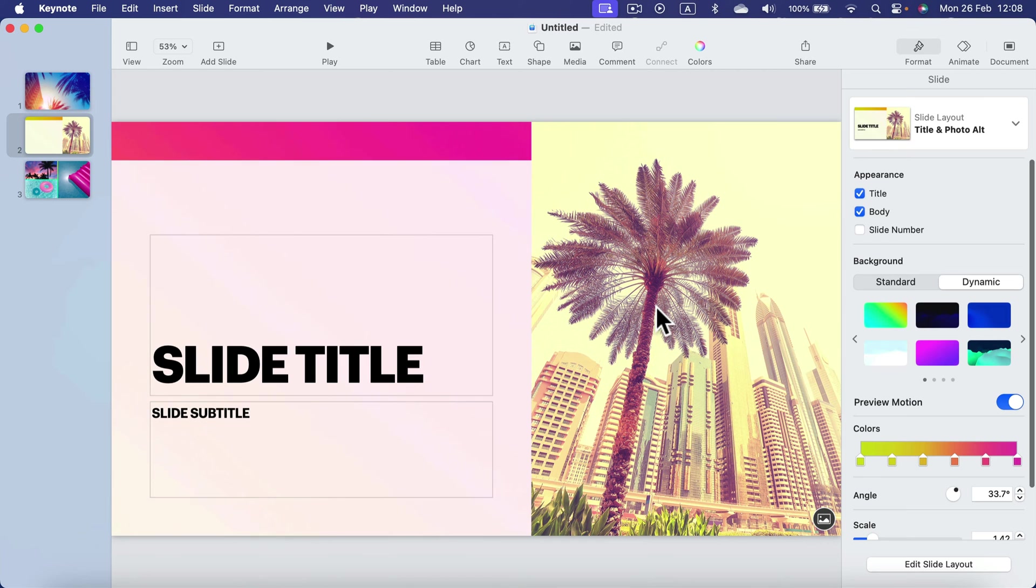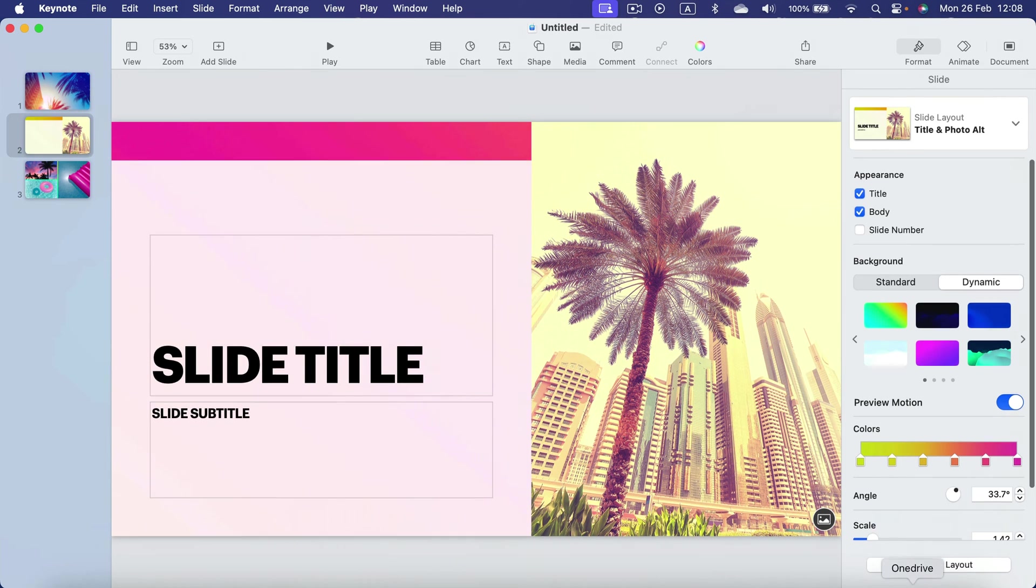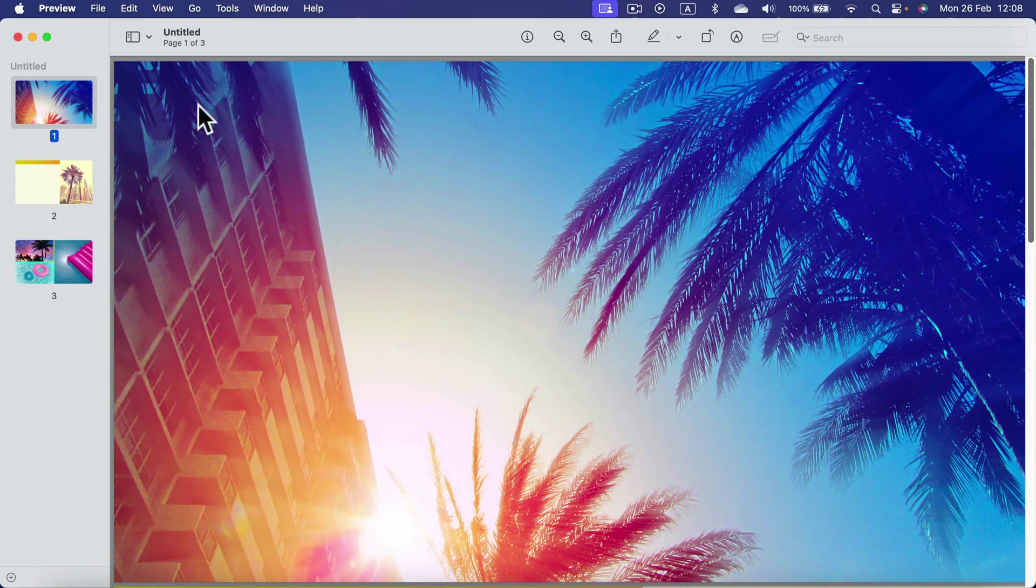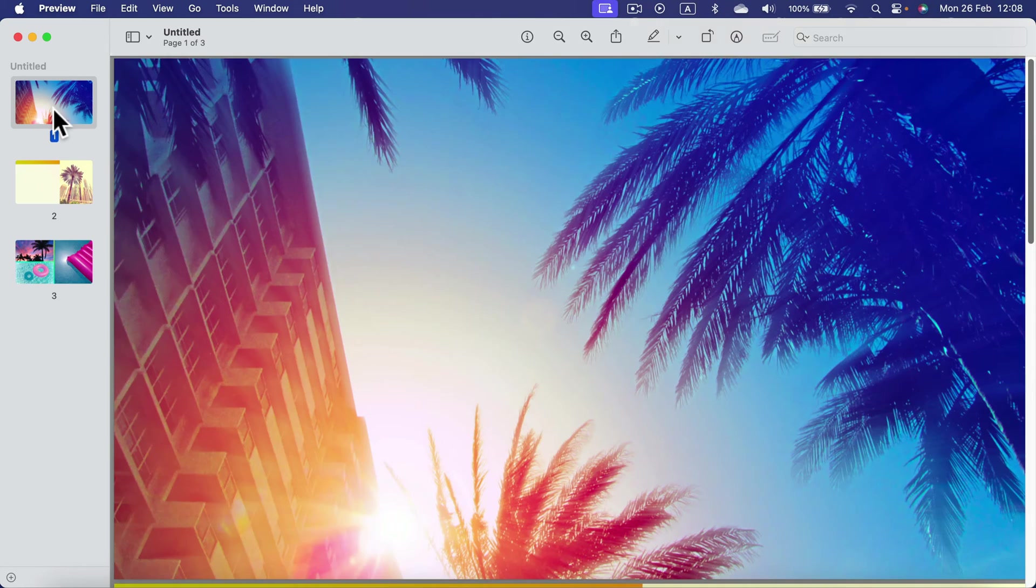Let's open up that new PDF. Here it is—my Keynote presentation as a PDF file. Each slide is one page.